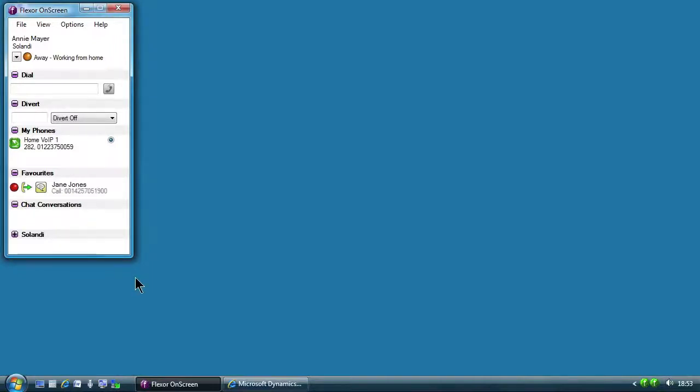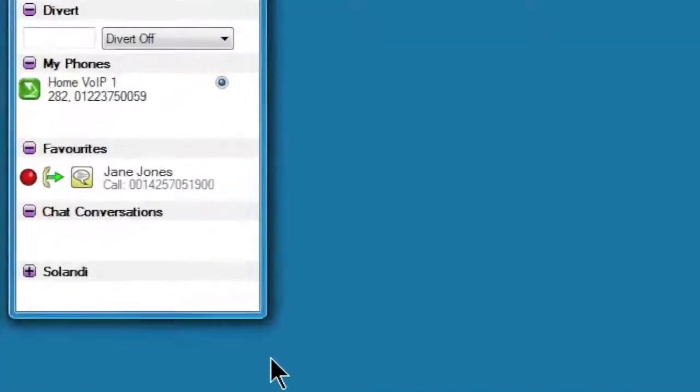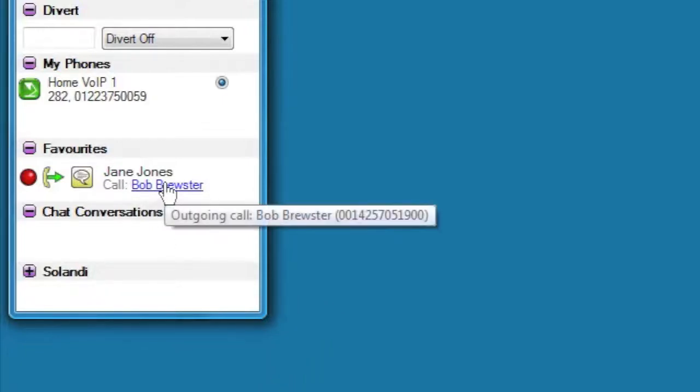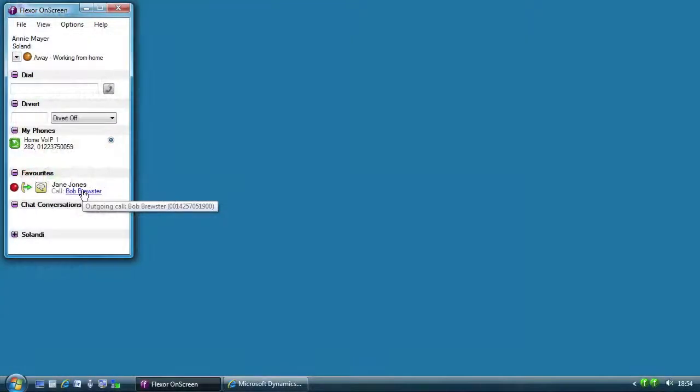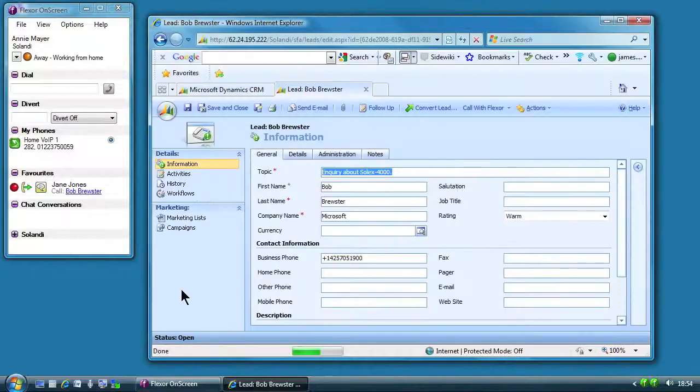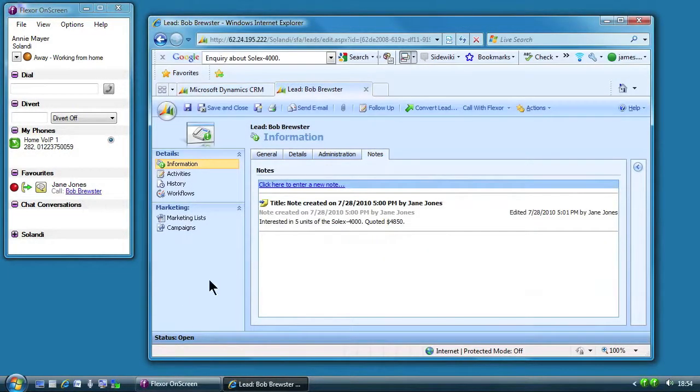For instance Annie can see when Jane phoned Microsoft in our earlier example. Not only does Flexor show Annie that Jane is on the phone it shows who she is on the phone to and even gives direct access to her CRM system to view all the detail.